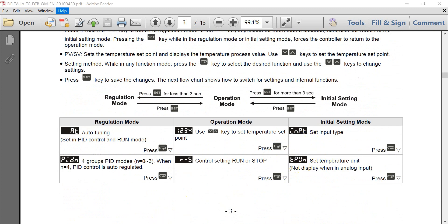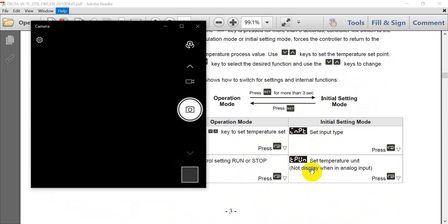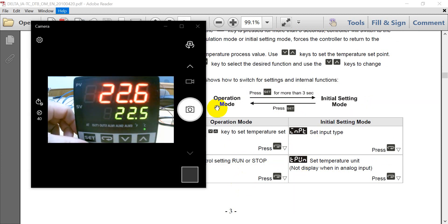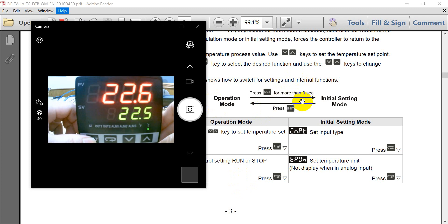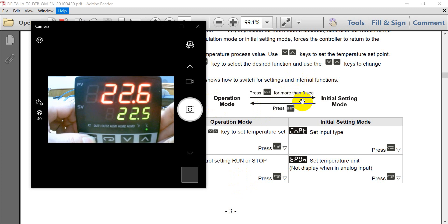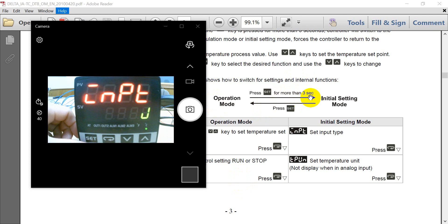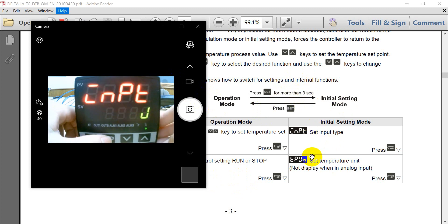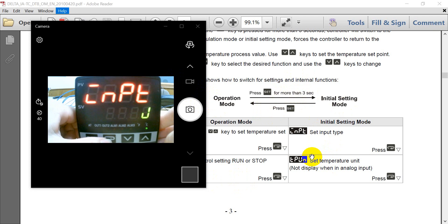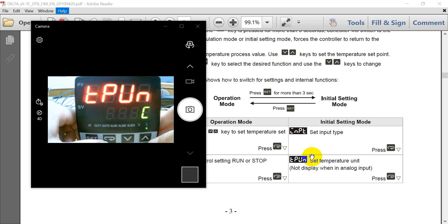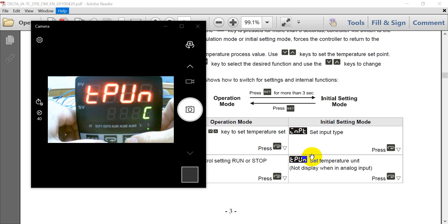So now we can switch. So you can see we just press the set for three seconds. So you will go to the input sensor type. And the assignment will use the J type. And then you can click this cycle button.